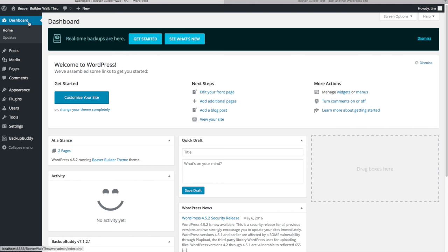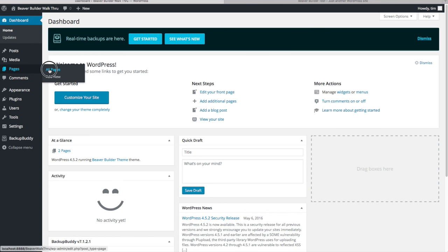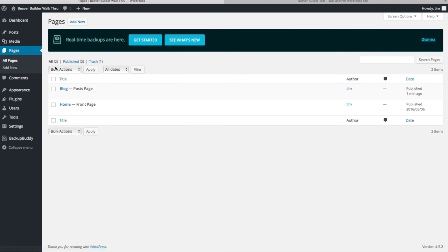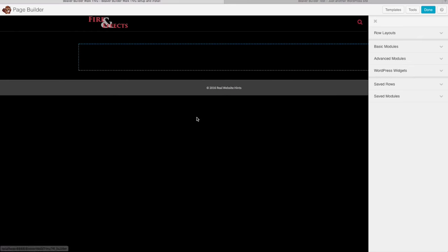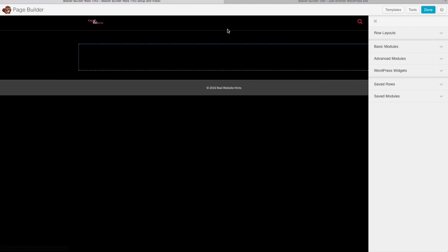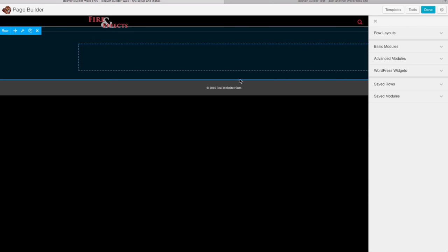Let's go back to our dashboard to edit the homepage. There are two ways to do this: go to Pages, then All Pages, and click on Home, then Edit, and Launch Page Builder. Or, since we're already on the front of our website, we can just go over to where it says Page Builder and start editing the page right here.